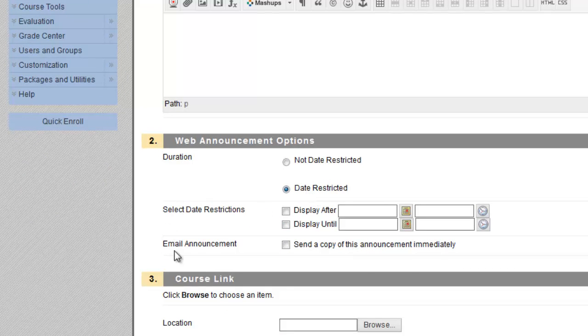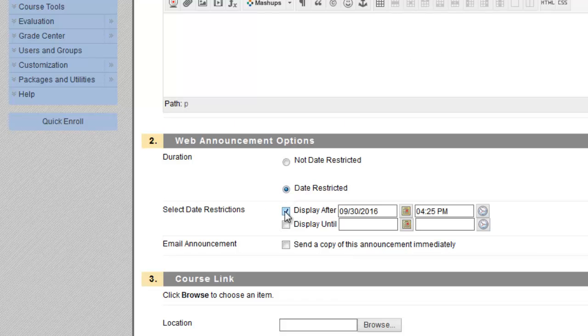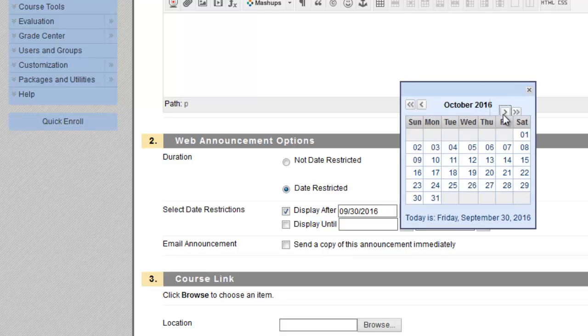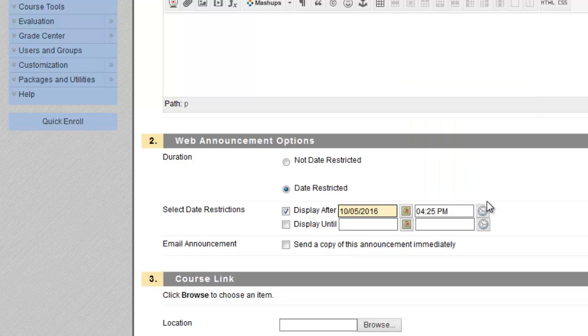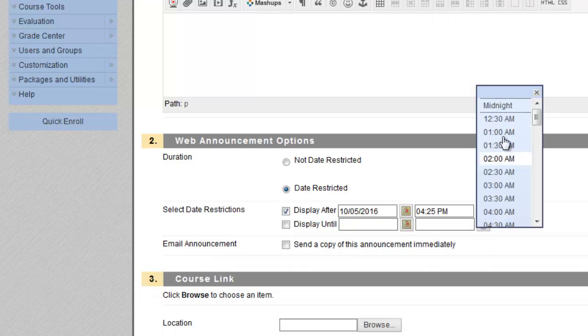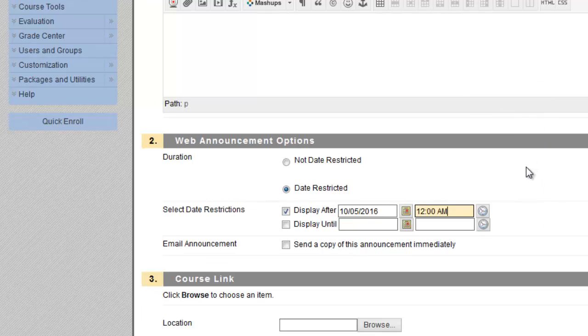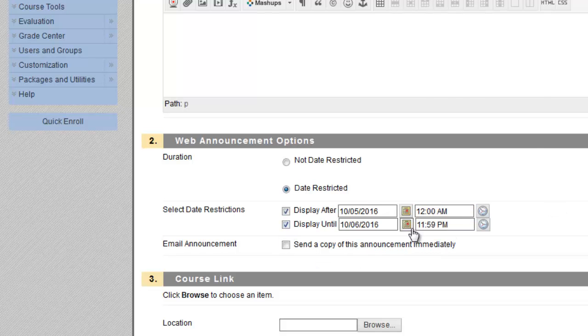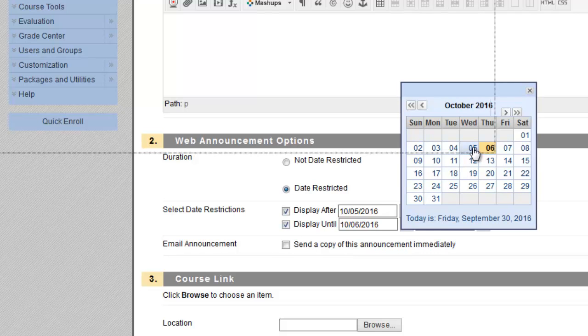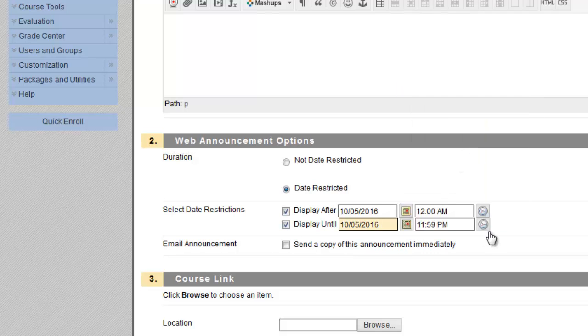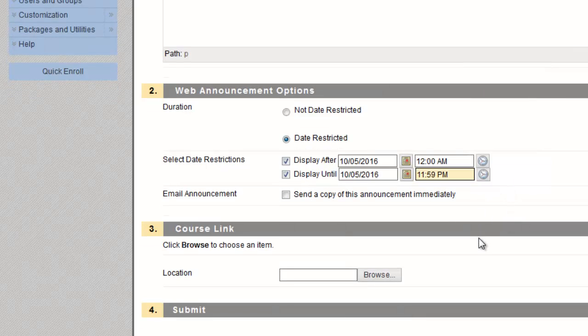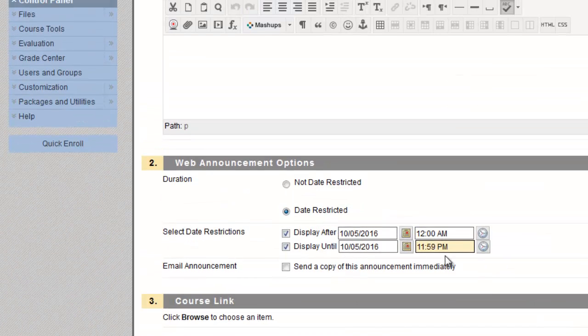So here there is a date restriction option for this announcement. So I'm going to keep it as date restricted, and I'm going to ask that it be displayed for students after October 5th at midnight. So I want it to open right away at the beginning of the day. And in this case, I do have a display until option. If I did want to just leave this announcement up indefinitely after the 5th, I could just leave it as is. But I do want it to display only until October 5th. And if you scroll here, there is an end of day option, and it will automatically populate 11:59 PM.